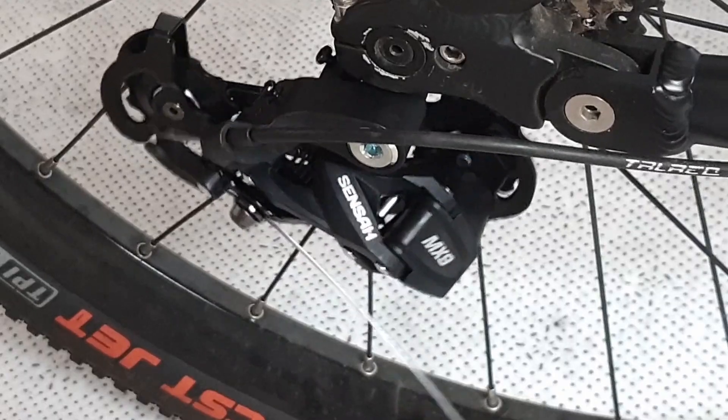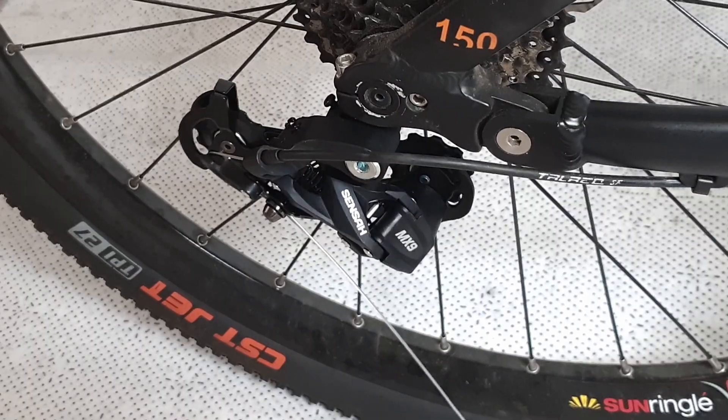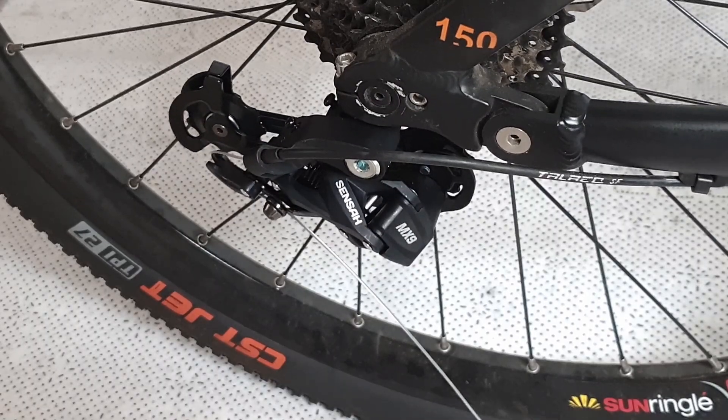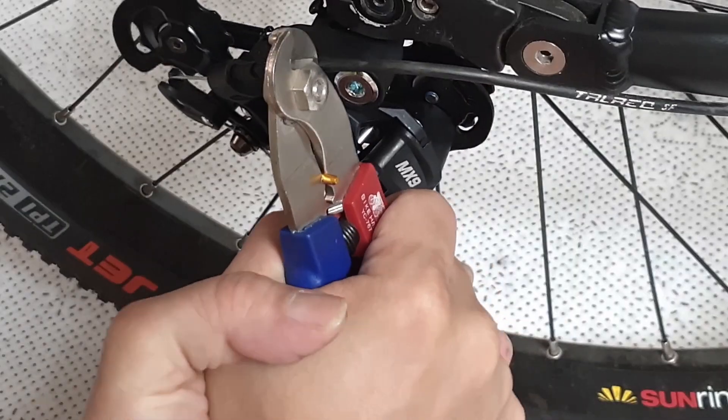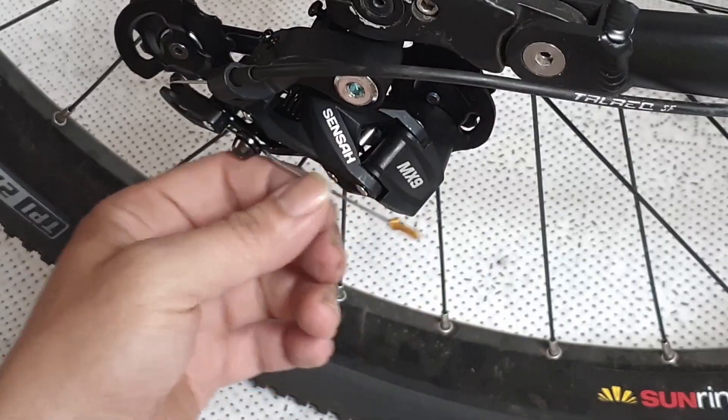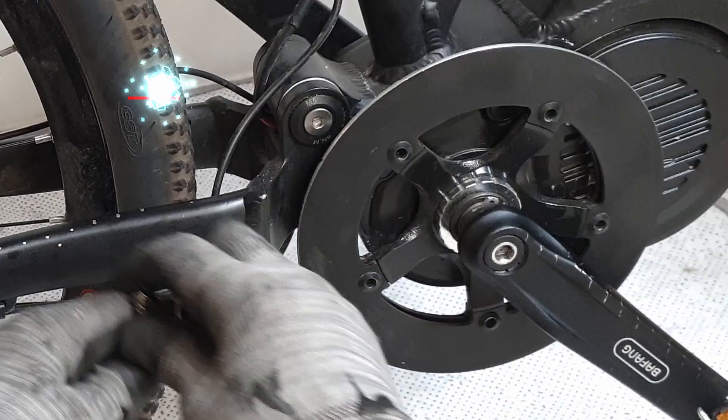It seems to be moving smoothly and normally. I have cut off the extra cable and installed the inner cable end cap.